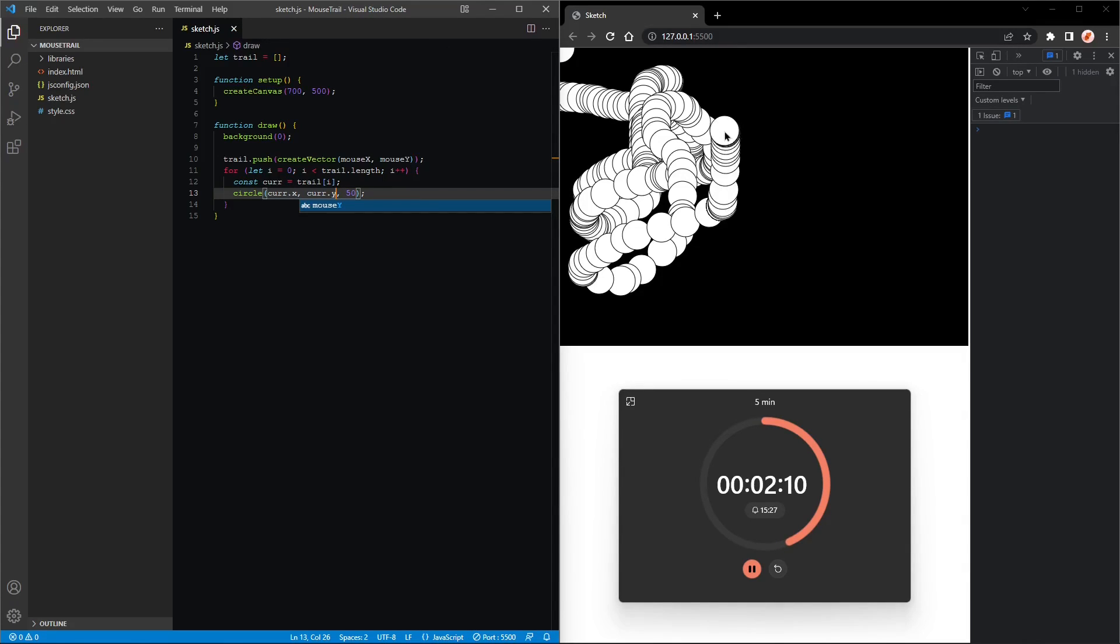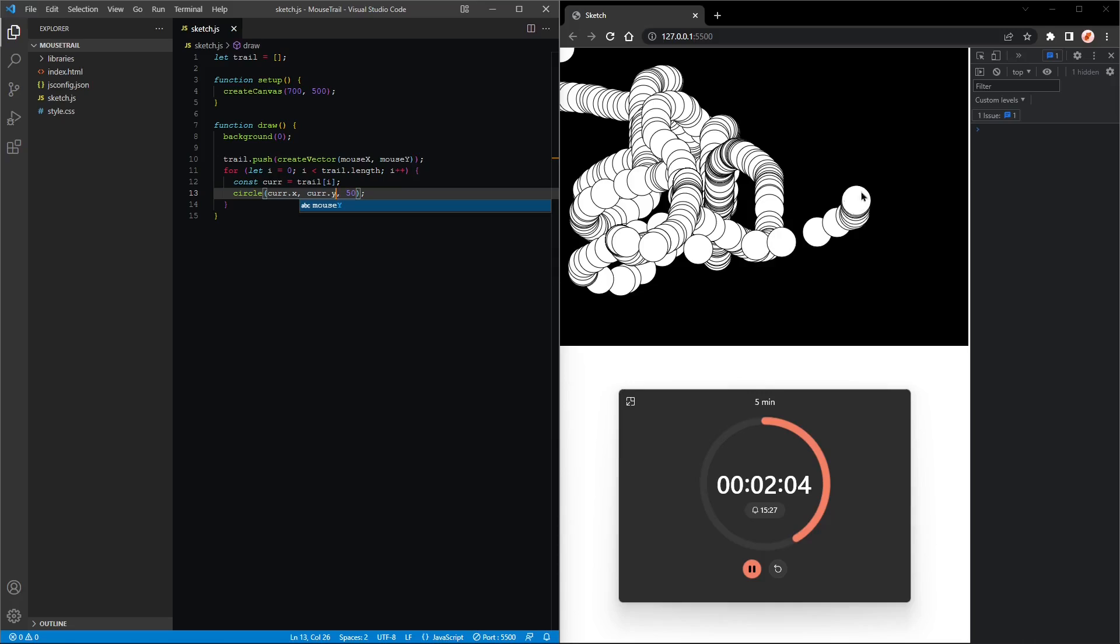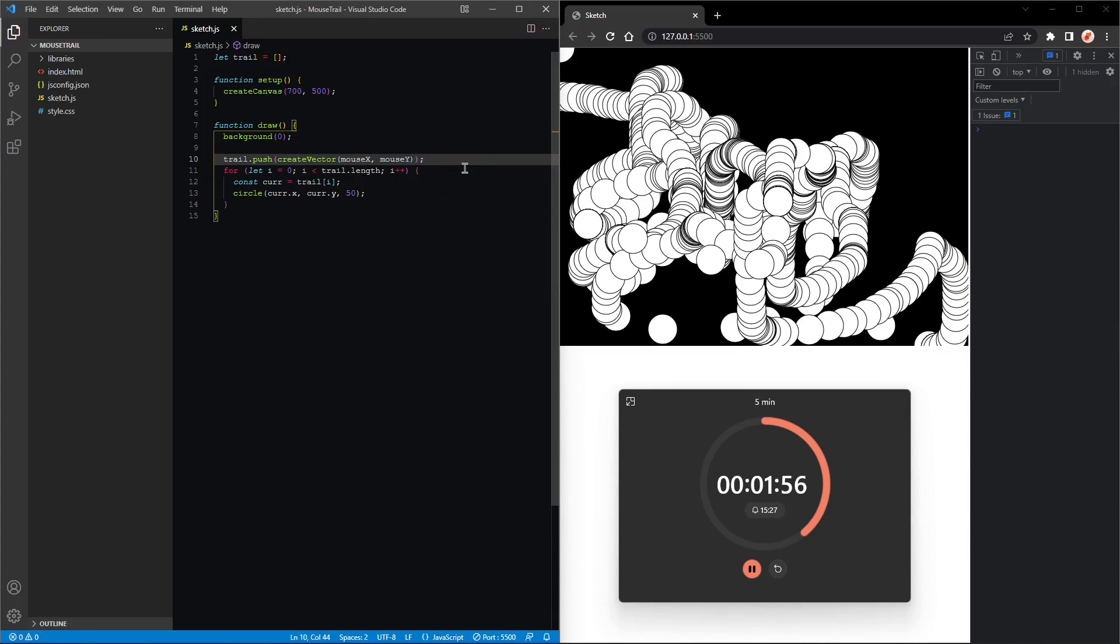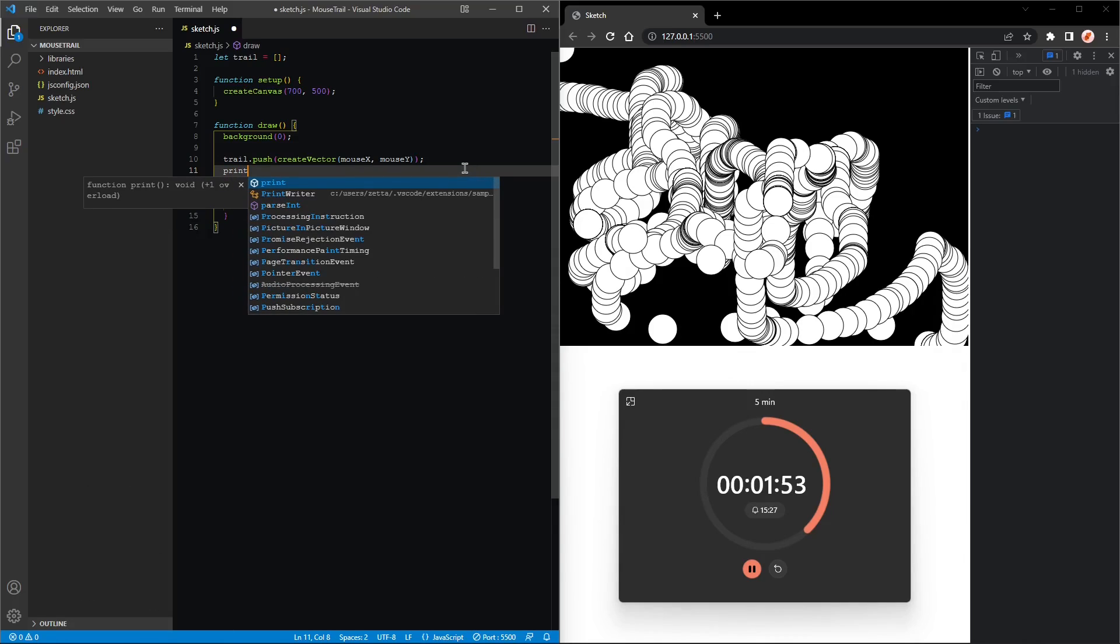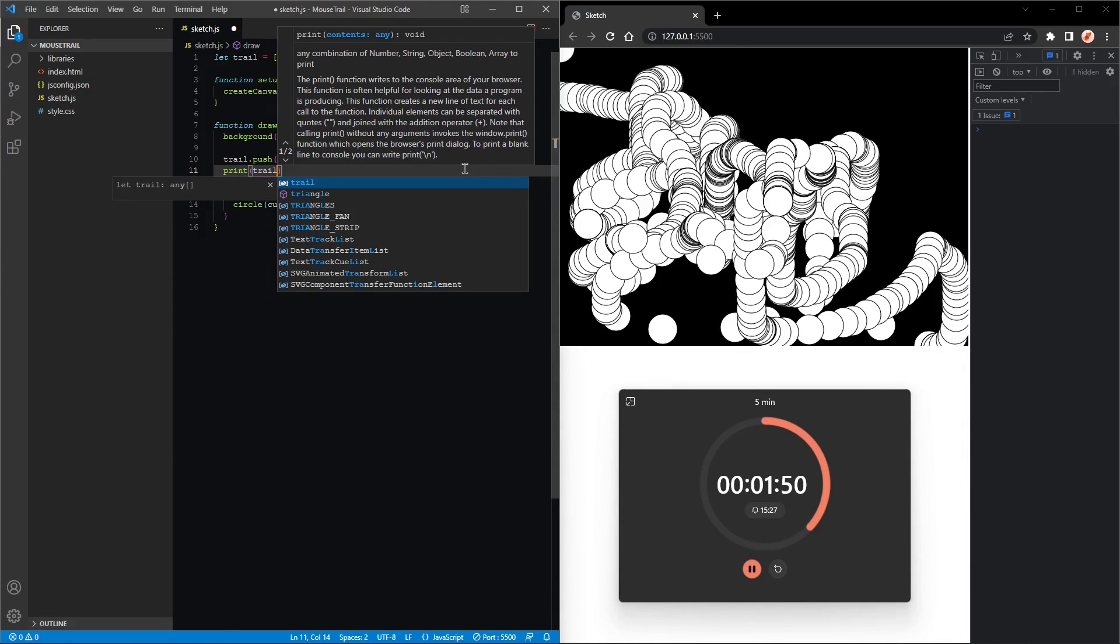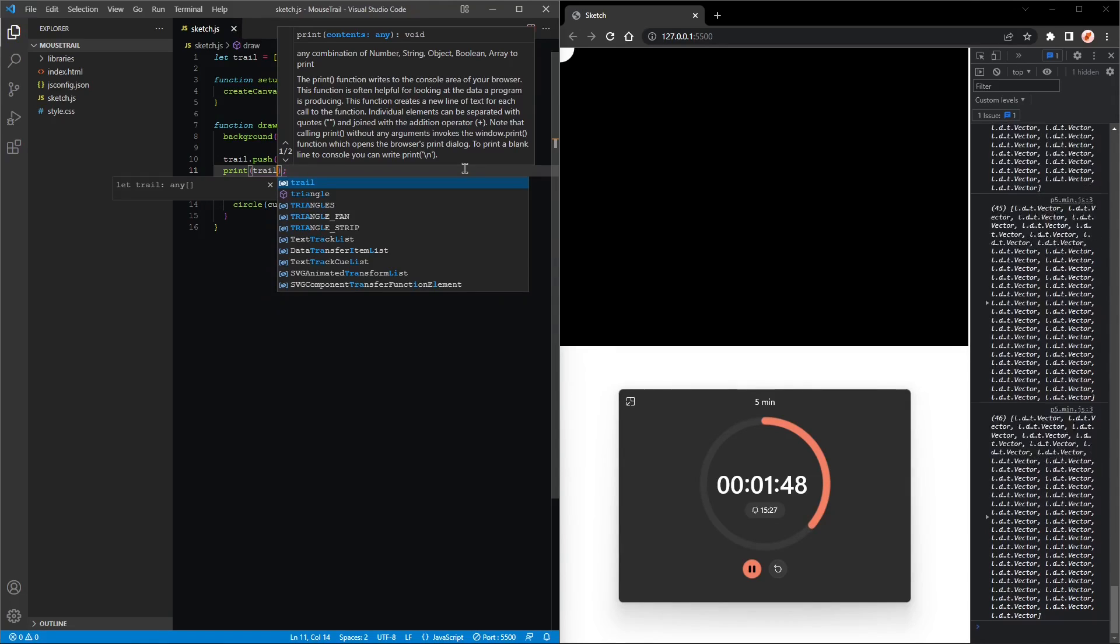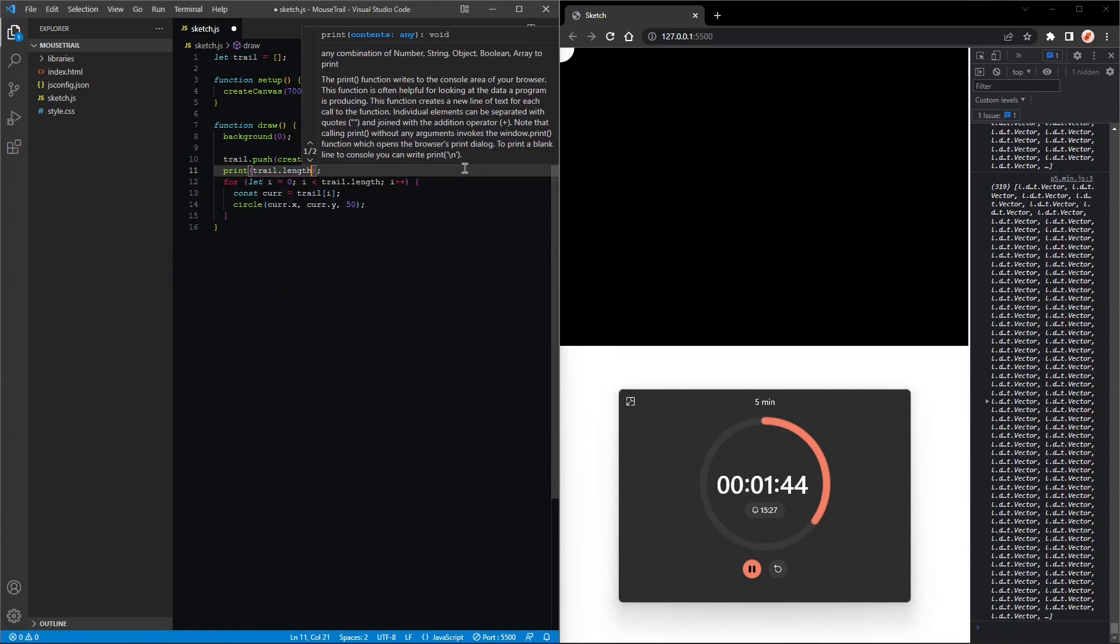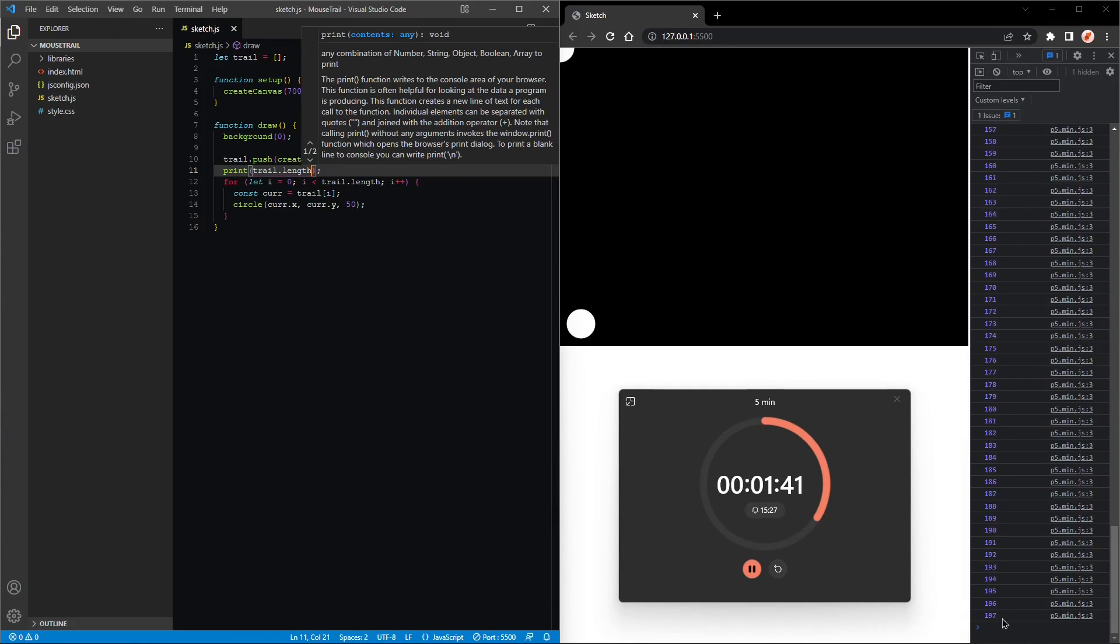That is a cool effect, but we want circles from the trail to disappear, and also this is really bad for performance. So if I print trail, you will see there are a lot of vectors in there. If I print the length, that's how many vectors are in the trail array, and you can see it increases really quickly even if I'm not moving my mouse.